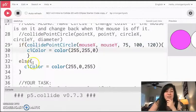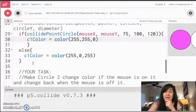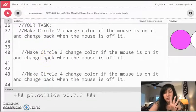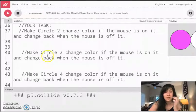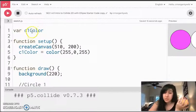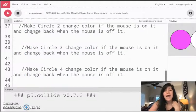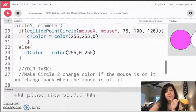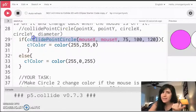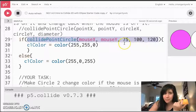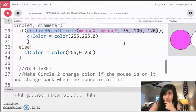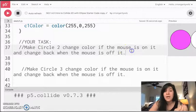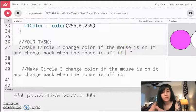We did everything we needed to do for circle one. In your task, you're going to do the same thing for the next three circles. So each of these circles is going to need its own variable to control the color. What colors you use are up to you. And each one is going to have its own if-else statement where you are using collide point circle, probably this time with different values, at least for these last three numbers based on the circle that you want, to make them change color when the mouse is on the circle and change back when the mouse is off.